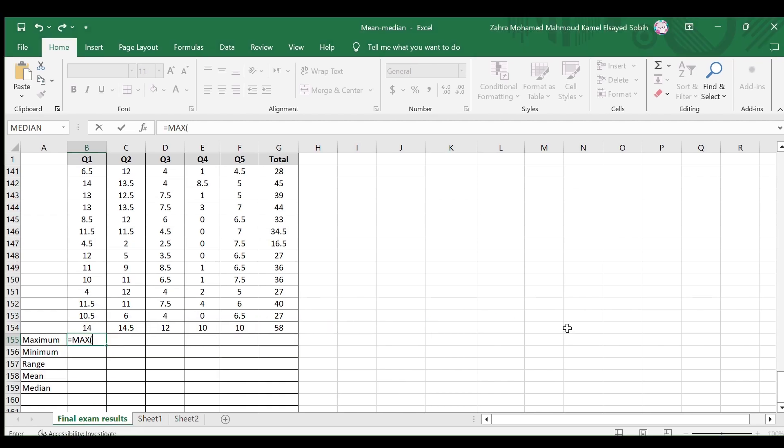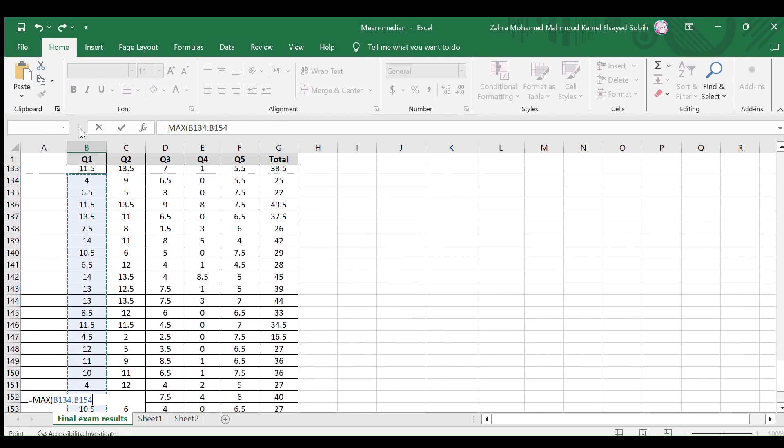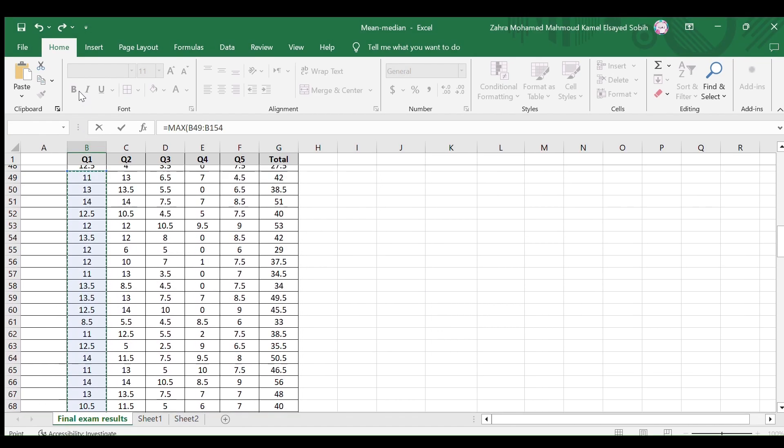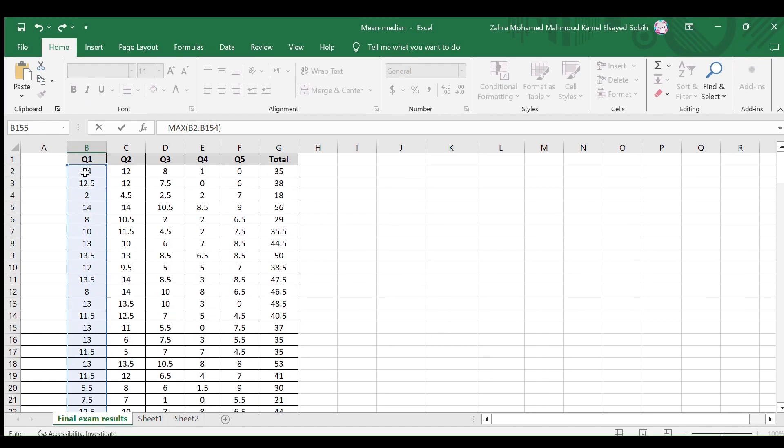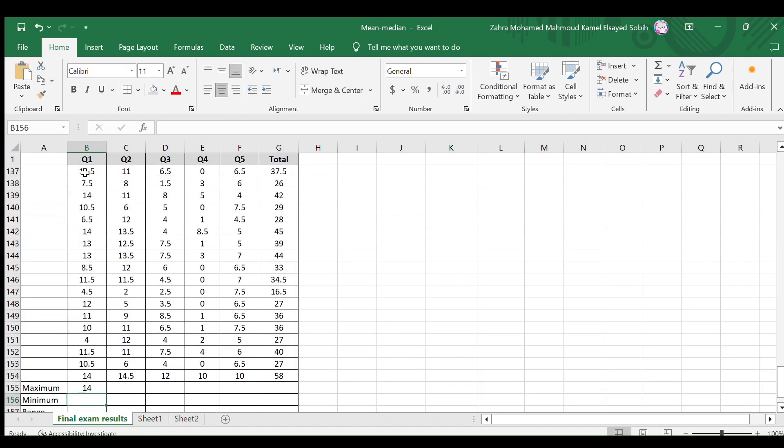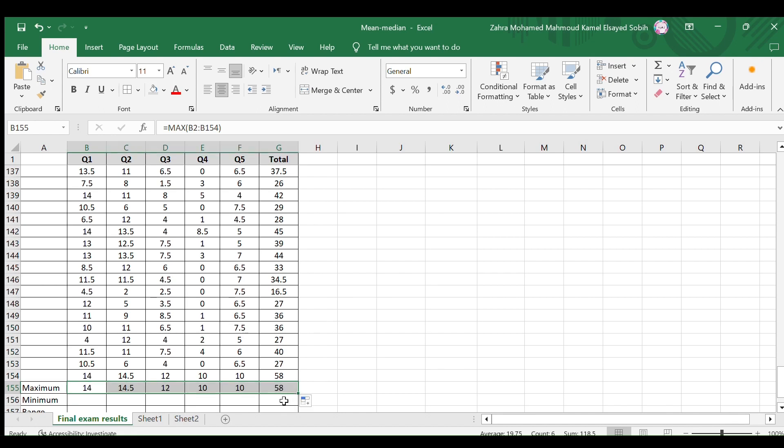Select this function. Select the cells you need to know their maximum value and close the bracket. Here's the maximum grade for question one. Copy this cell format for the other cells to find the maximum grade for each question and the total.